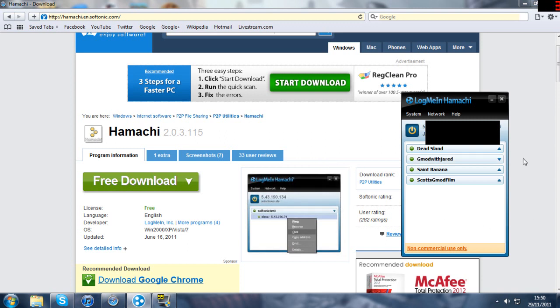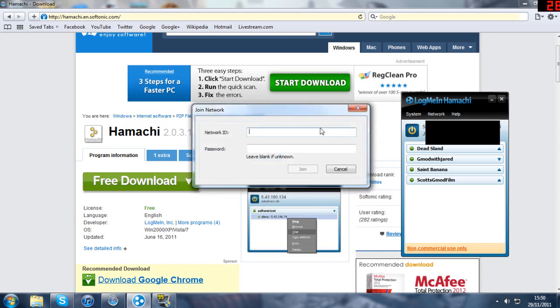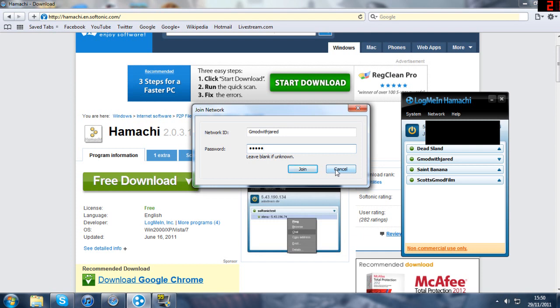Then let's say your friend is the person doing this and you just want to join it. You're going to go to network, join an existing network and you're going to write in Gmod with Jared and the password which was Jared and then you click join. I'm not going to join it because I set it up but that's what you'll do if your friend was the one that set up the server.